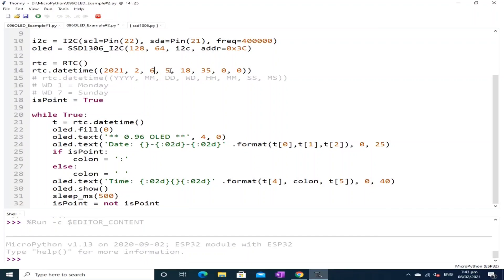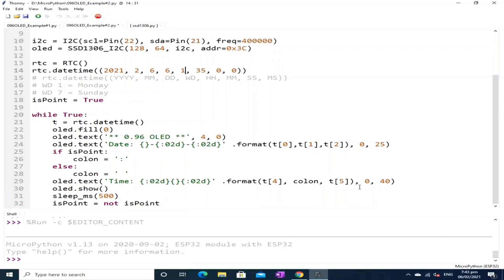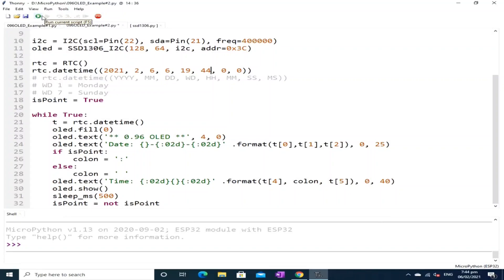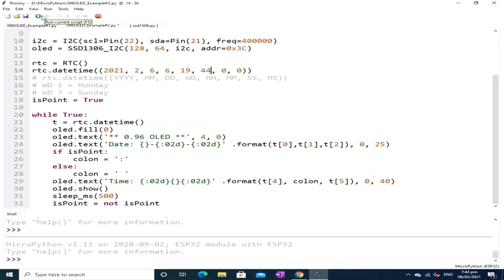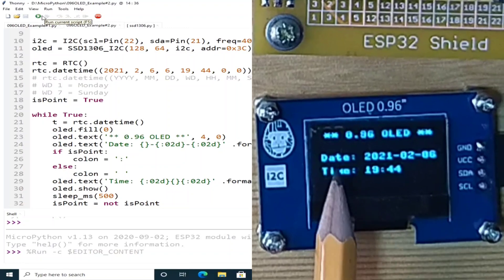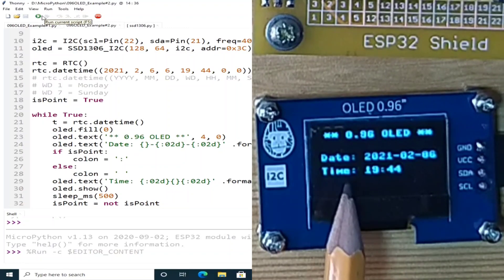Let us first modify the current set date and time. So now it's 2021 February, the date is 6. The weekday is 6 also for the Saturday. The time is 7 plus 12, 19. The minute is let's say 43 and let's neglect the seconds and milliseconds or subseconds. Let's change it to 44 and let's stop and click the run current script.